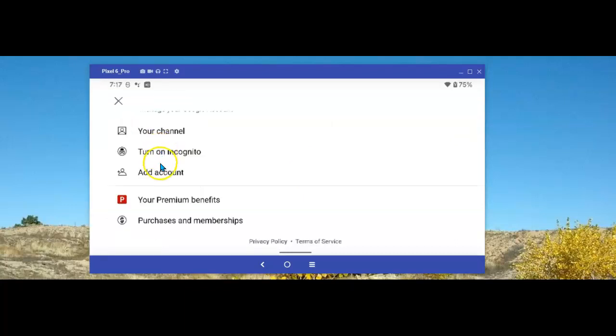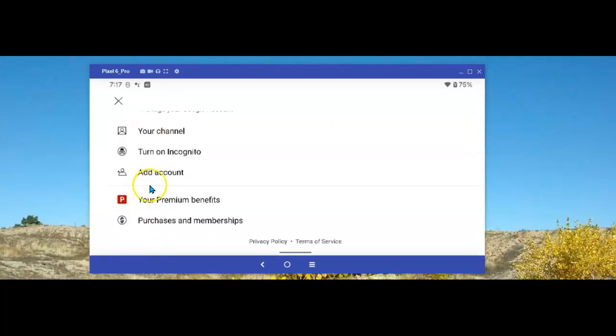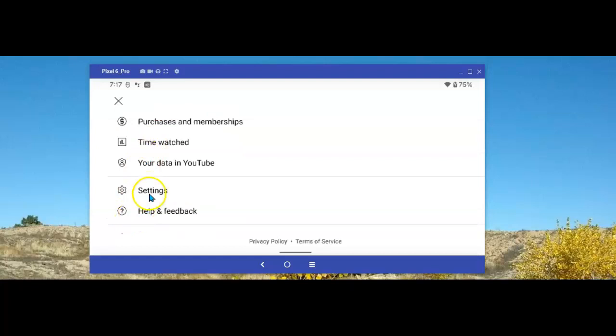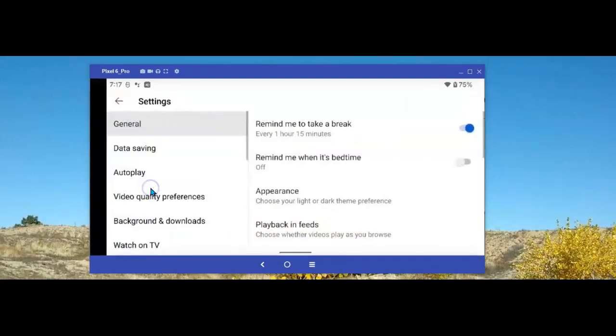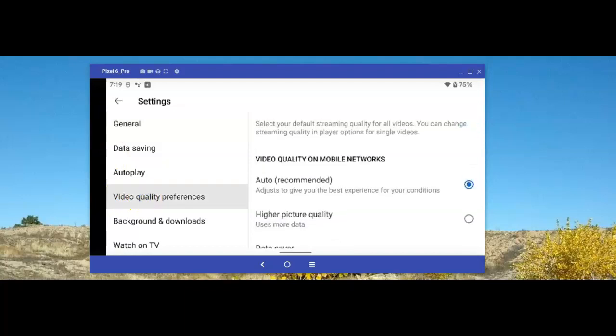From the main screen, select Settings. This time, select Video Quality Preferences. Video Quality Preferences has two settings.